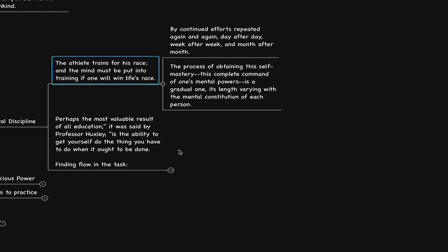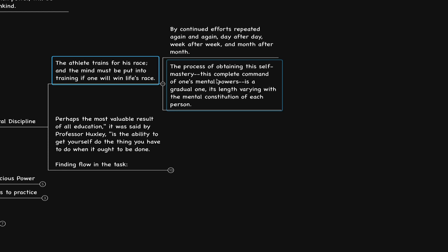He says, by continual efforts repeated again and again, day after day, week after week, and month after month, the process of obtaining this self-mastery, this complete command of one's mental powers, is a gradual one, its length varying with the mental constitution of each person. It starts with commitment.